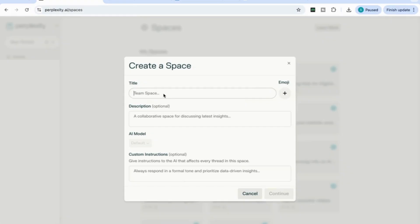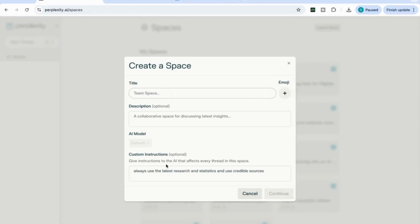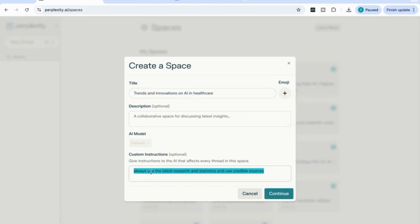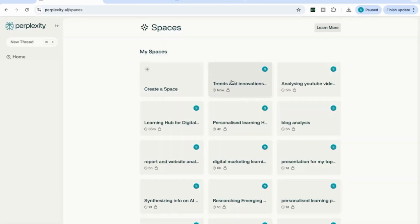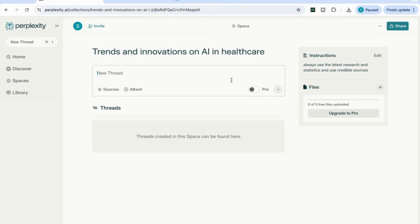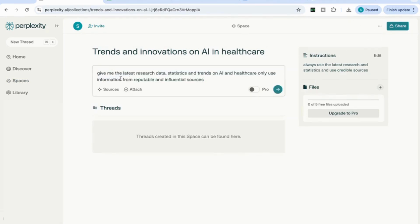For the third use case, we're going to use Perplexity Spaces to research emerging trends and innovations. You can do this for any topic, but what makes Perplexity really strong here is its access to the web and the latest information. I'm going to call this space 'Trends and Innovations in Healthcare' and give it custom instructions: always use the latest research and statistics and use credible sources. I'll then add a prompt: give me the latest research, data, statistics, and trends on AI in healthcare — only use information from reputable and influential sources.